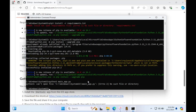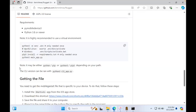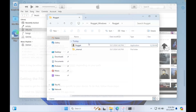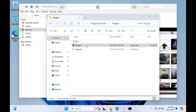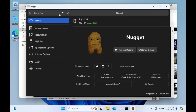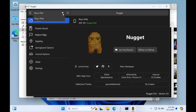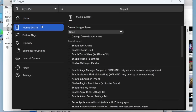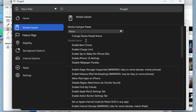Once successful, exit CMD and try opening the Nugget app again. Make sure your device remains connected to the computer. As you can see, my device has been successfully detected by the Nugget app. After that, you can activate whatever features you want to use on your device.